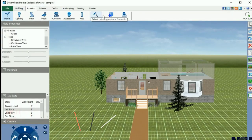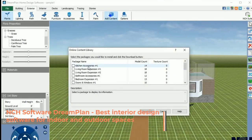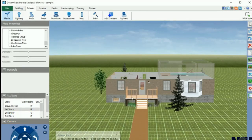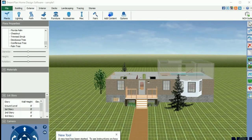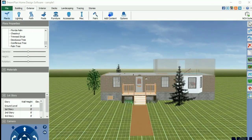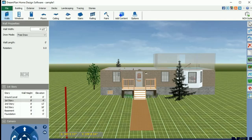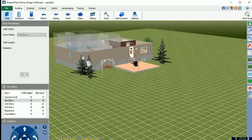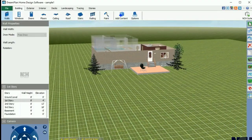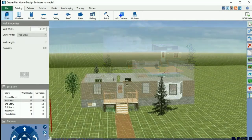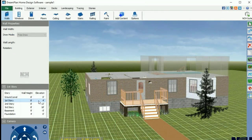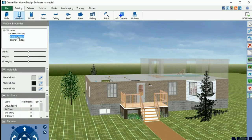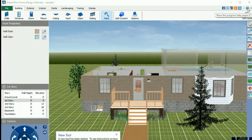Our next choice is NCH Software DreamPlan, which is best for venues. It allows users to create 3D models, design floor plans, and visualize interior spaces. With its user-friendly interface, even beginners can easily navigate and utilize its features to arrange rooms, place furniture, and select materials for their designs. However, DreamPlan has some drawbacks to consider. Some users have reported issues with speed and performance — the software may experience slowdowns or freezes, especially when handling large projects or complex designs. Additionally, there have been criticisms regarding customer support and update frequency.